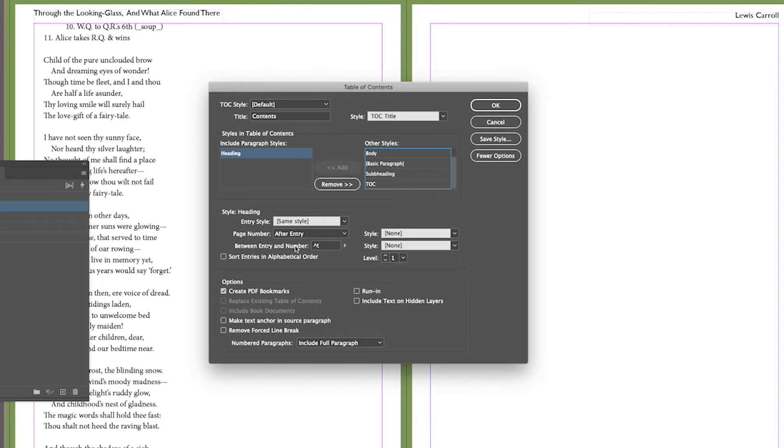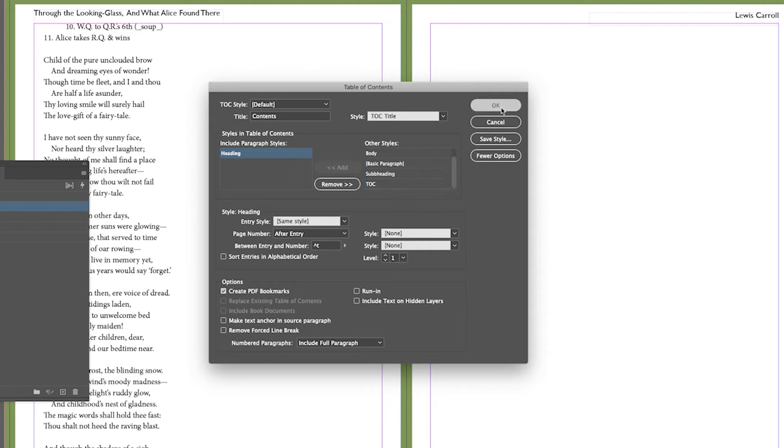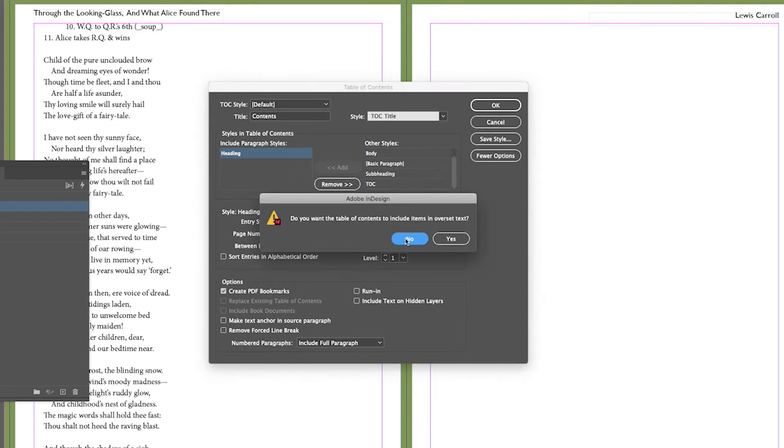Also very useful, create PDF bookmarks, so if I export this the table of contents become links that I can click on in the PDF to jump to the various pages. And I'll do okay. Yes, because I've got an error for overset text, that's fine.